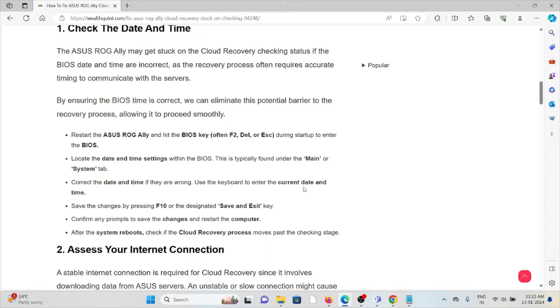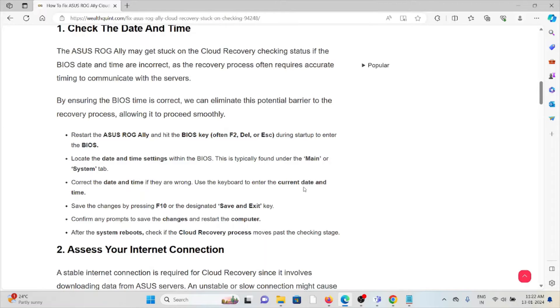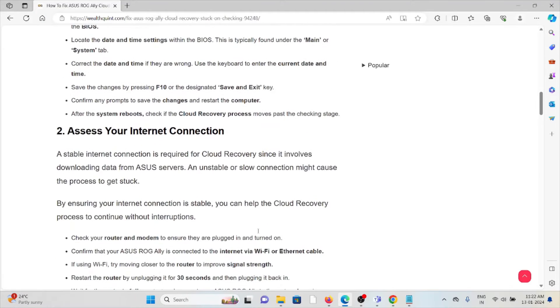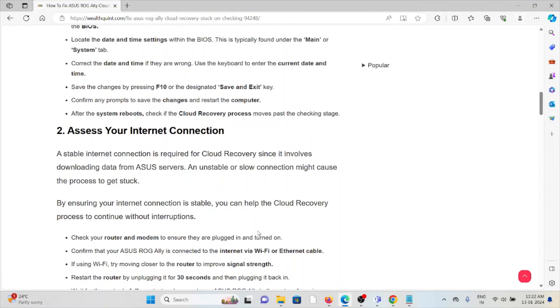Correct the date and time if they are wrong. Use the keyboard to enter the correct current date and time. Save the changes by pressing F10 or the designated Save and Exit key. Confirm any prompts to save the changes and restart the system. After the system reboots, check if the cloud recovery process moves past the checking stage.